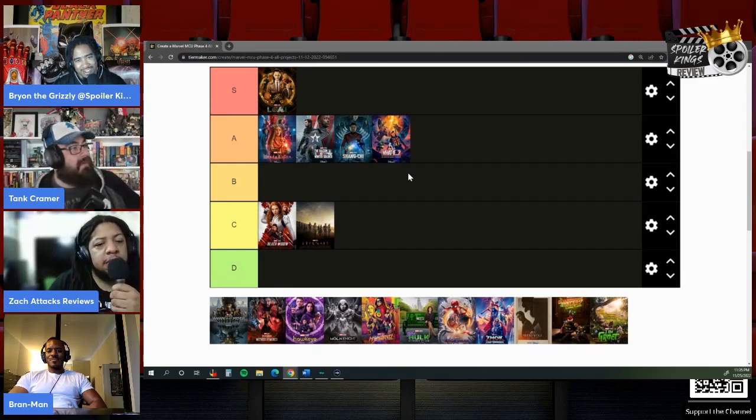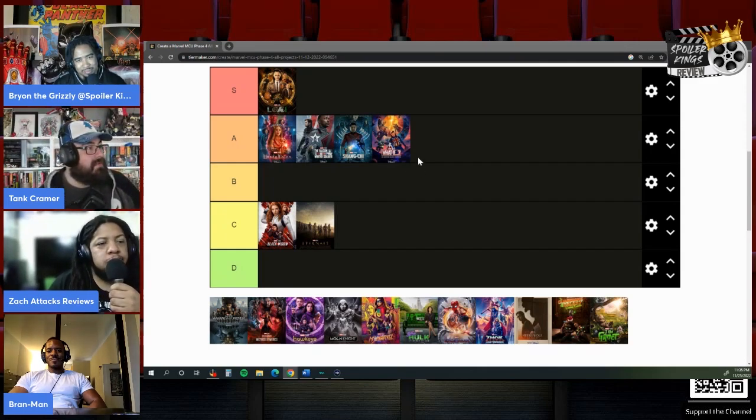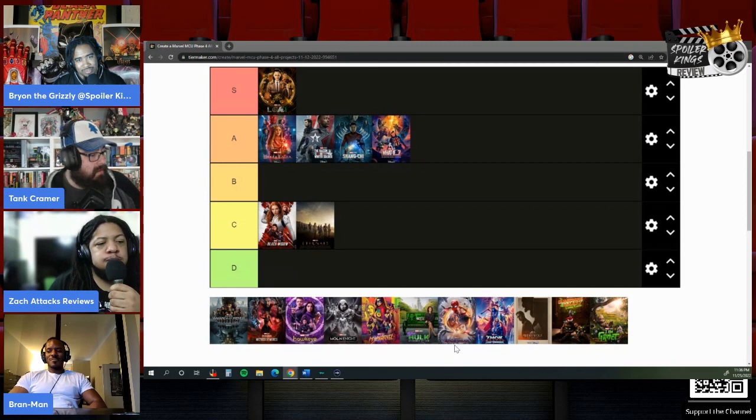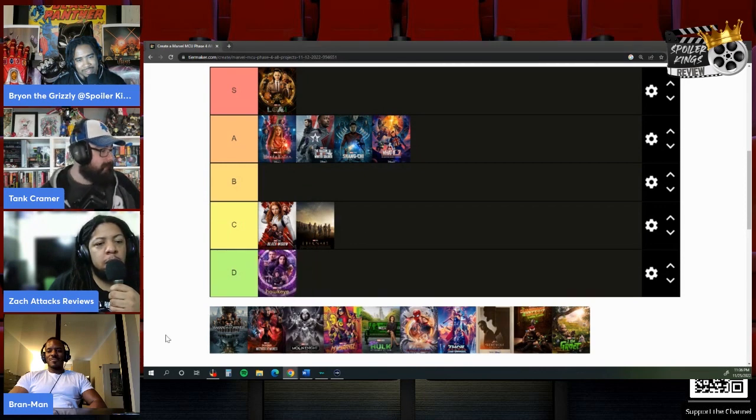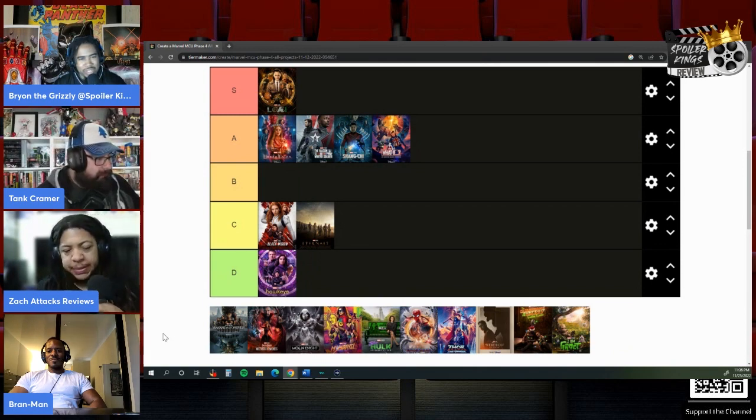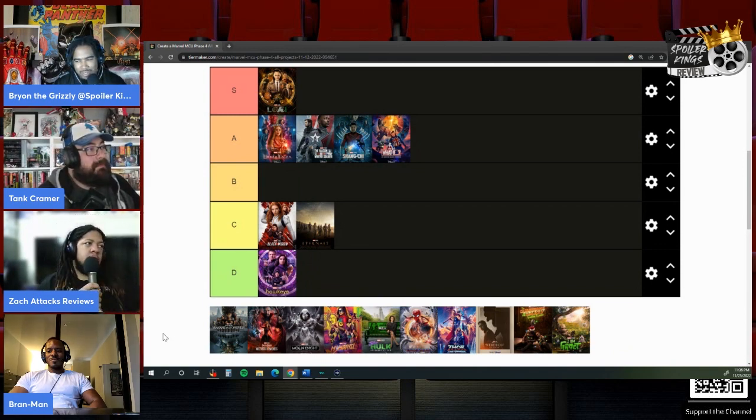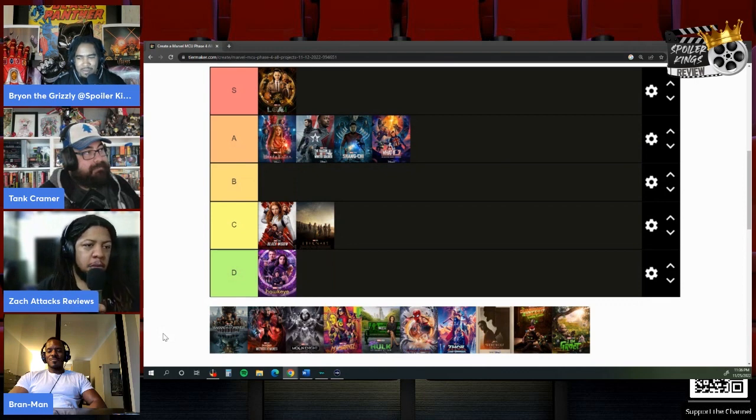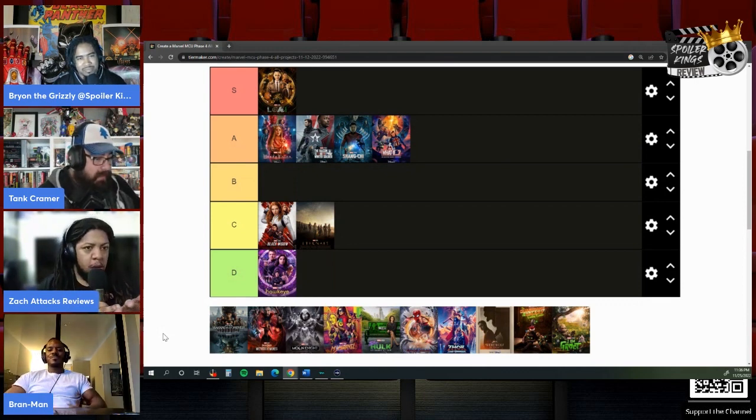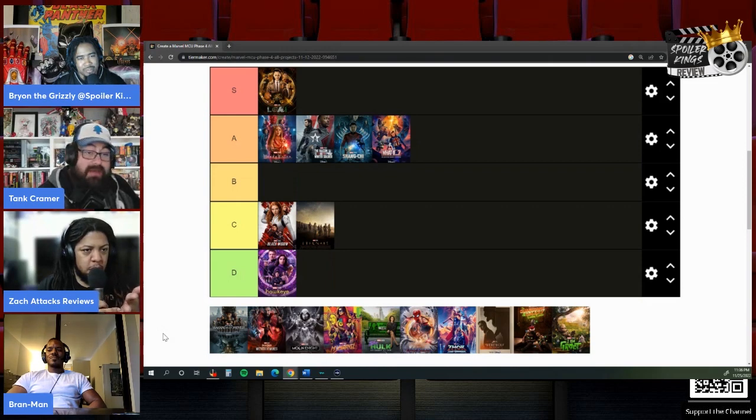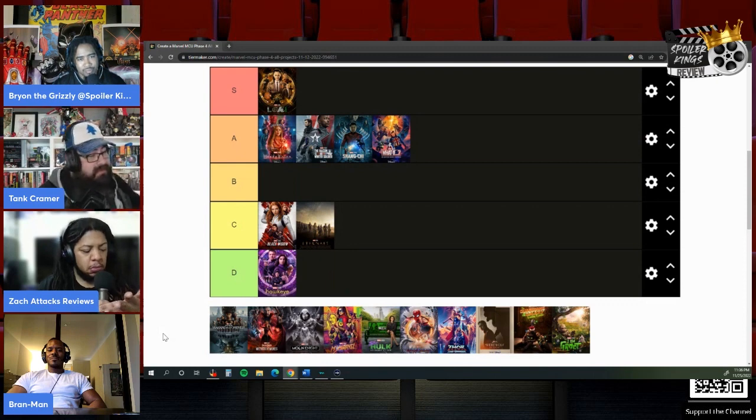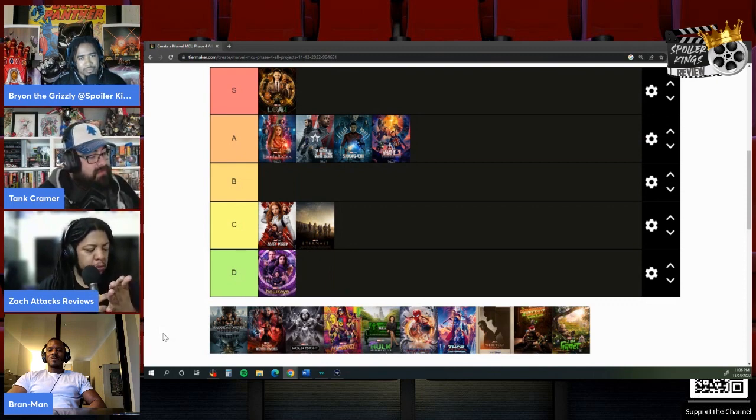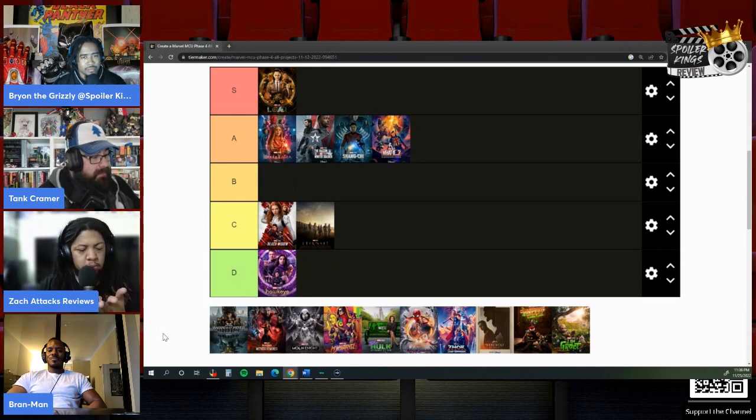So we got Hawkeye, which ran on Disney Plus from November to December 2021. It's only been a year. The show introduced a few new characters and had a Christmas-themed background.